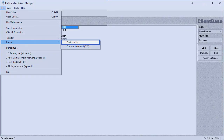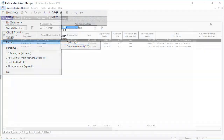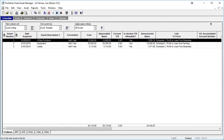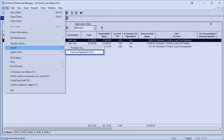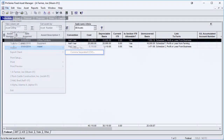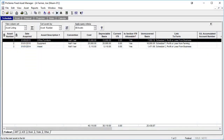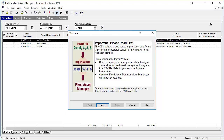You can import from Pro Series from within a client file or from the client base. If an import is done from the client base, Fixed Asset Manager will create a new client and import the assets that are in the Pro Series file. Importing from a CSV file can only be done from within a Fixed Asset Manager client, and the import wizard must be used to complete the import of a CSV file.